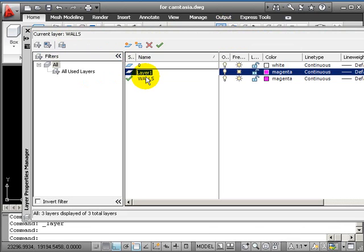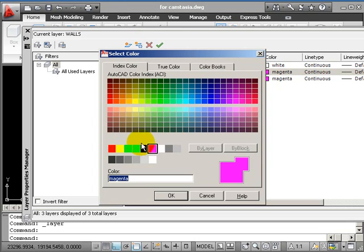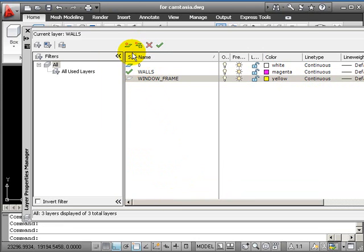So let's use the Layer Properties button to create some new layers. We'll have window colors frame. I'll make that layer yellow. Okay, and I'll make that current as well.